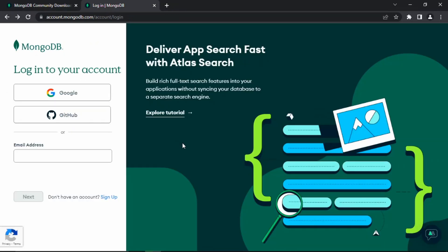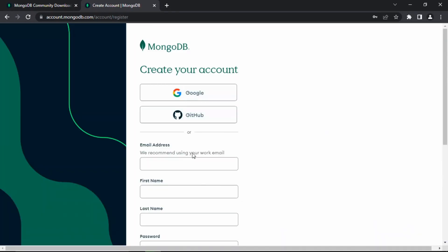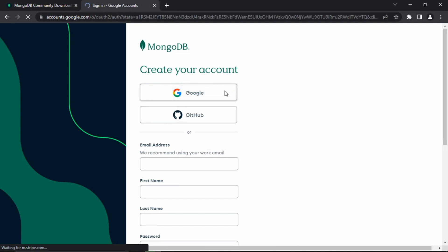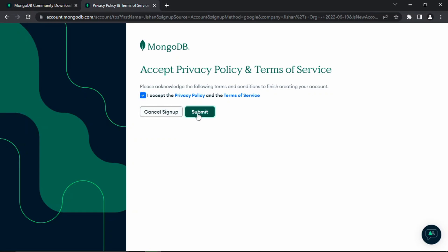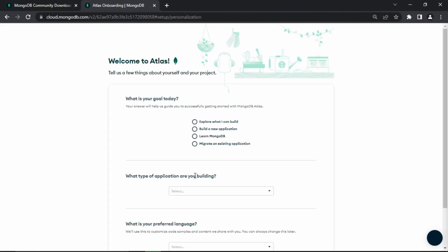The next thing you want to do is log into your MongoDB account, or if you don't have one, create one. You want to click on sign up over here. It's going to ask if you want to sign up with your email address, Google account, or GitHub. I'm going to sign in with my Google account. Now that I've signed in, it's going to ask me to accept the privacy policy and terms of service. Click accept and then submit.